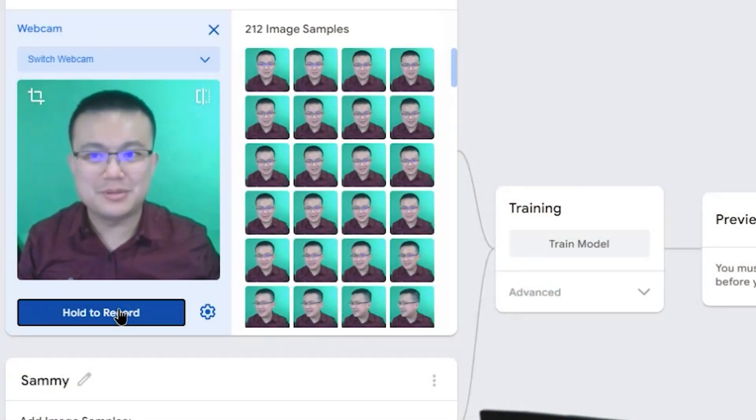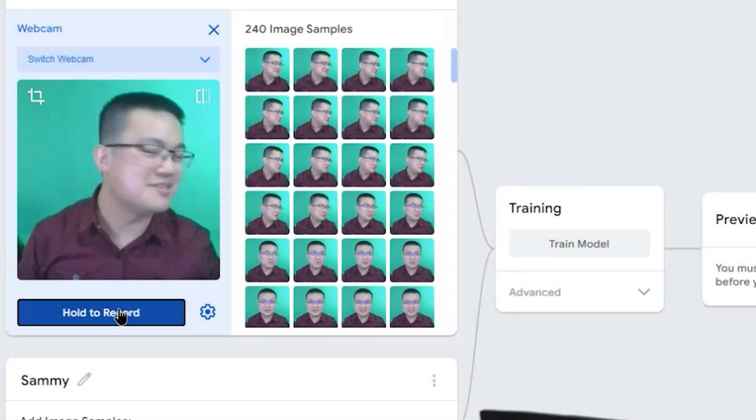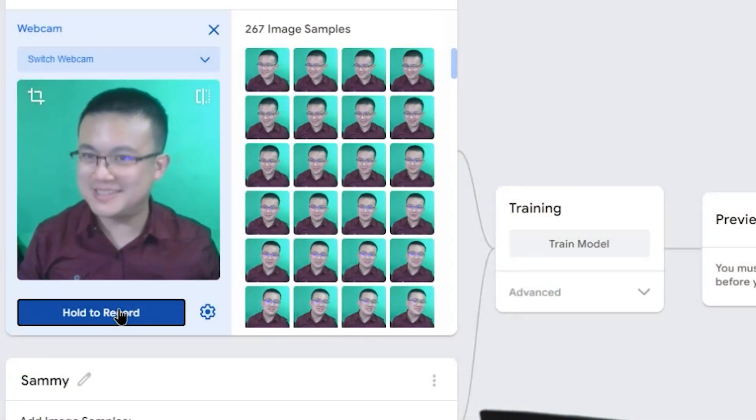G'day and welcome to another episode of Mysticode's Steam Podcast. Today we are looking at the upcoming machine learning features coming to the Mindstorms Robot Inventor, and I'll show you how you can start playing with it before it releases.